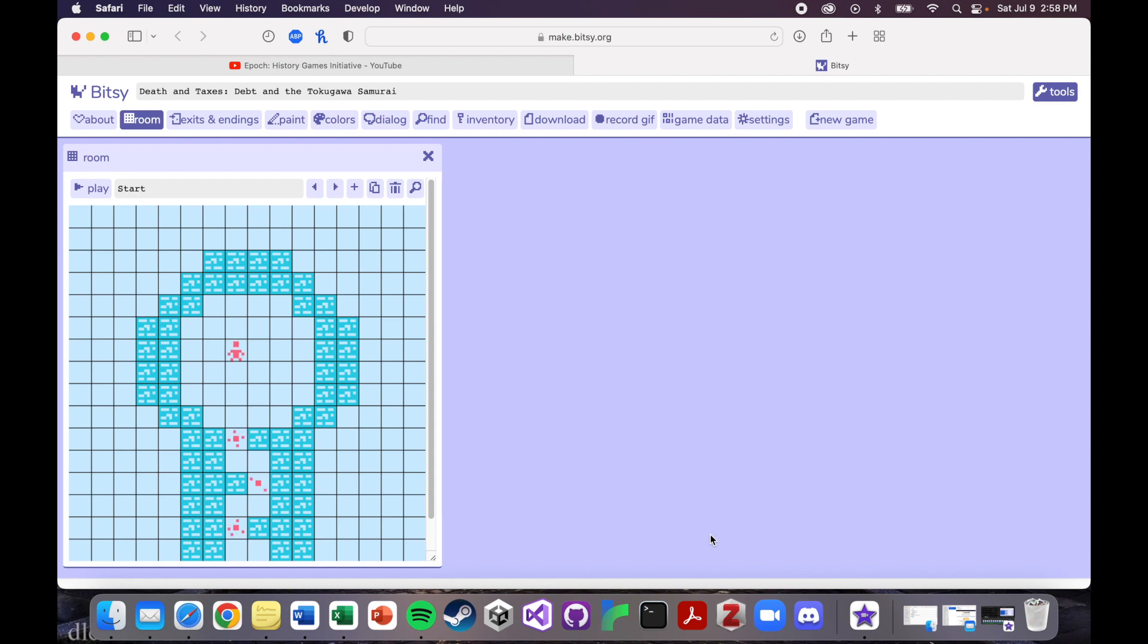But yeah, so I started making the game in Twine and basically my idea was to make the exact same game in Twine and Bitsy and to see what some of the similarities and differences were and what kinds of games Twine and Bitsy were good to make.